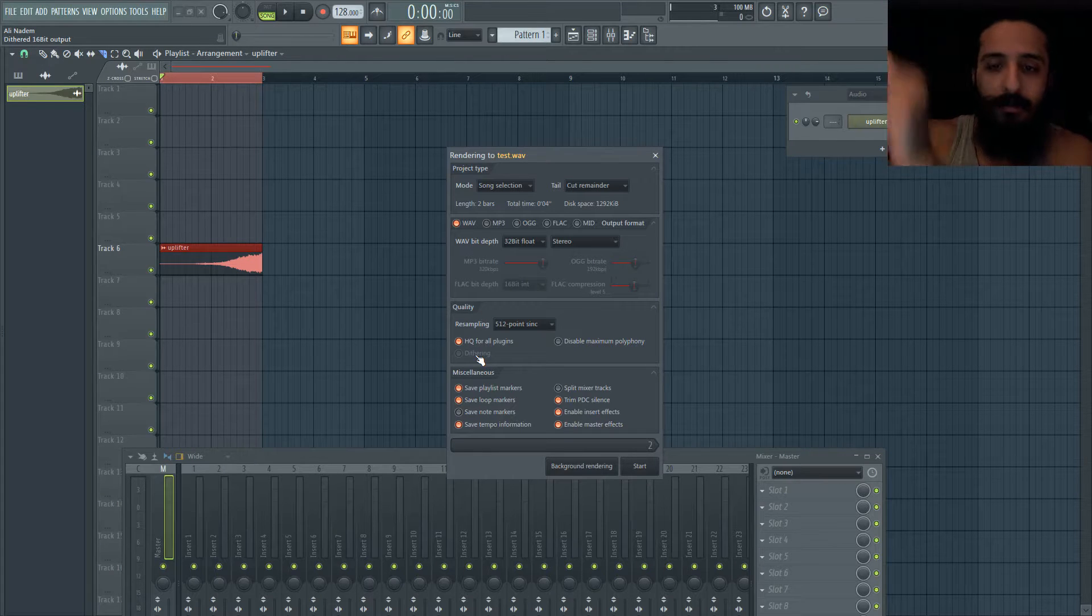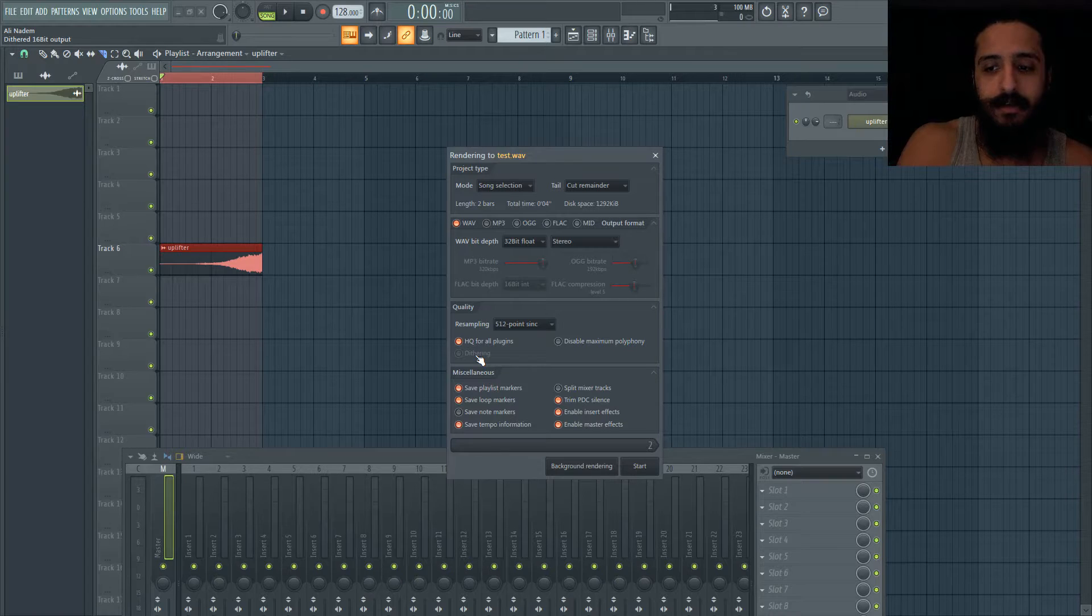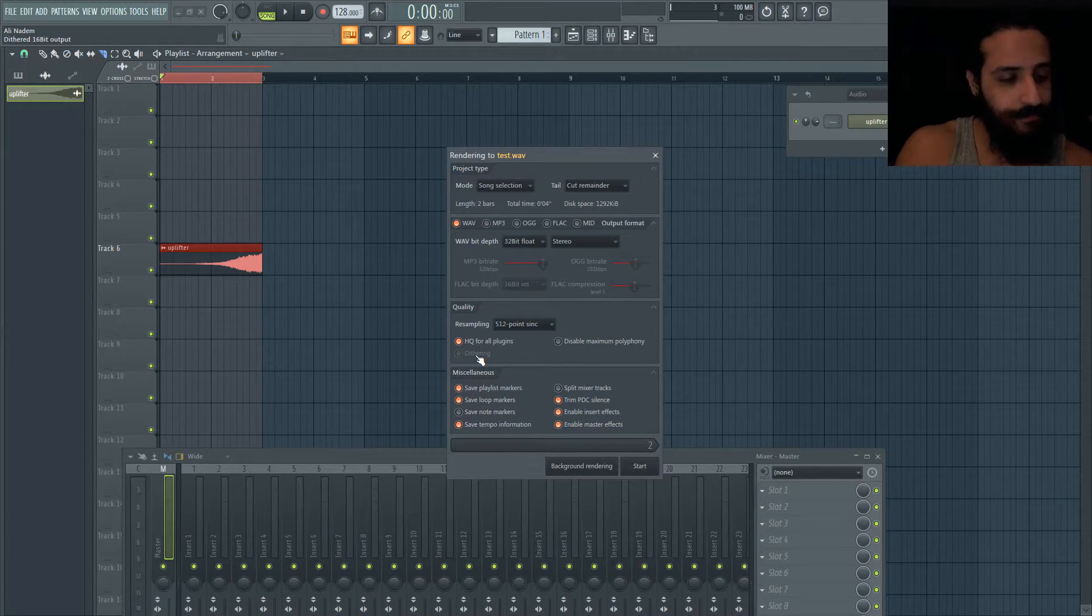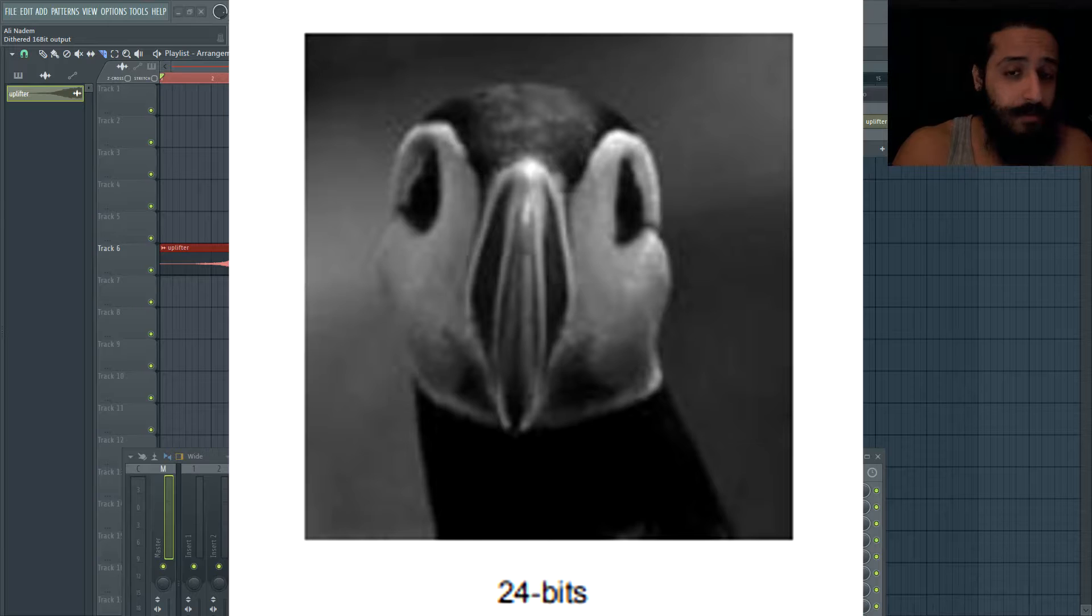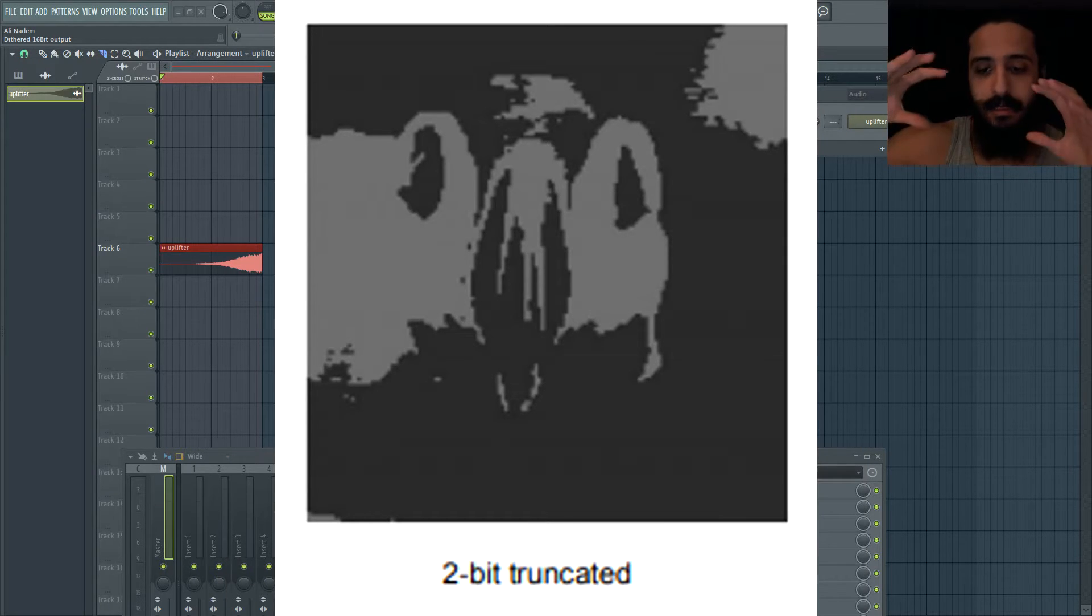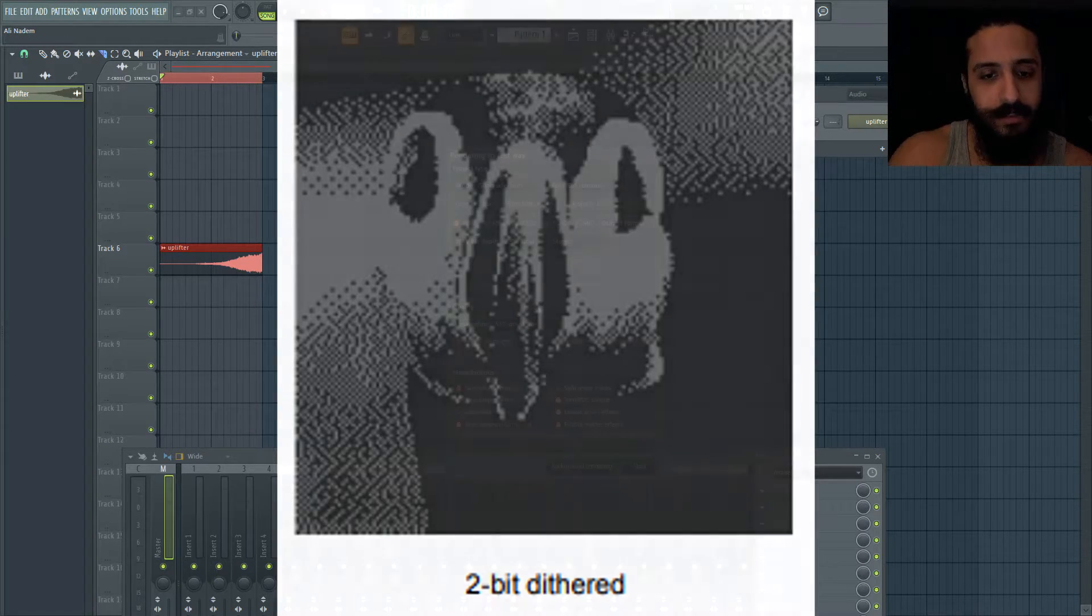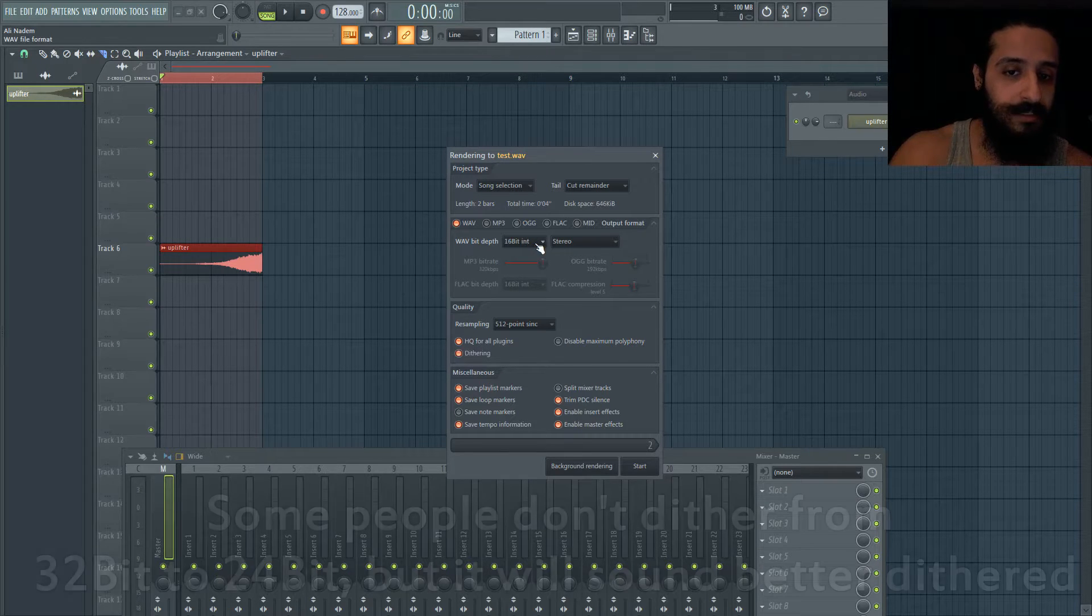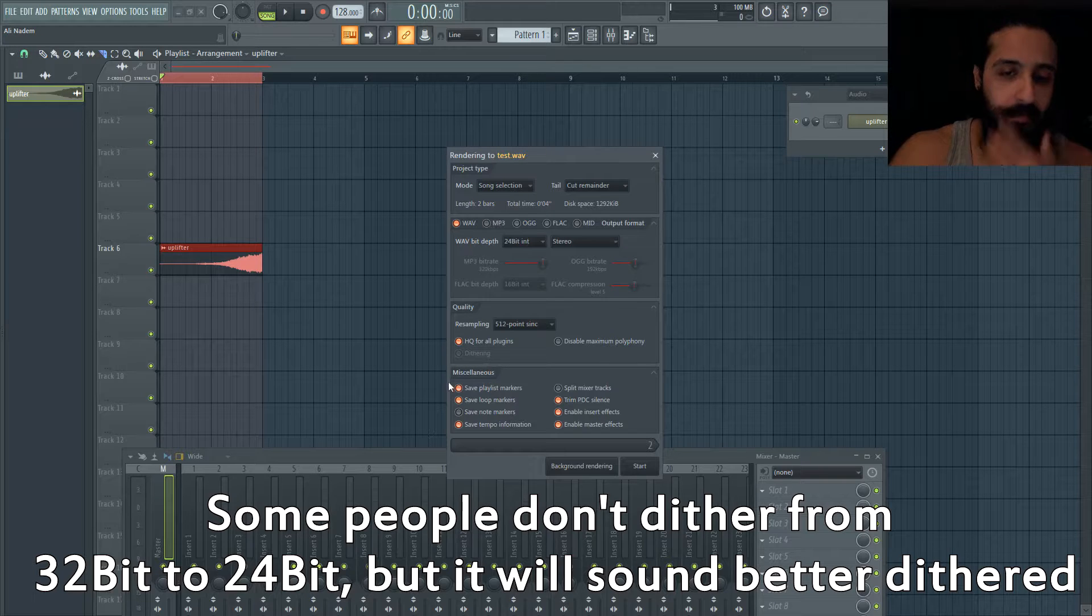Dithering applies in the imaging world too with computer graphics. Imagine I had an artist with a palette of a thousand colors and told him to do it with a hundred colors. He could choose a hundred random colors, but if he chooses the best 100 colors it'll look dithered, better, more suitable. Dithering is important anytime you go from your project to 24-bit or 16-bit. When I dither to 24-bit I then make my MP3.